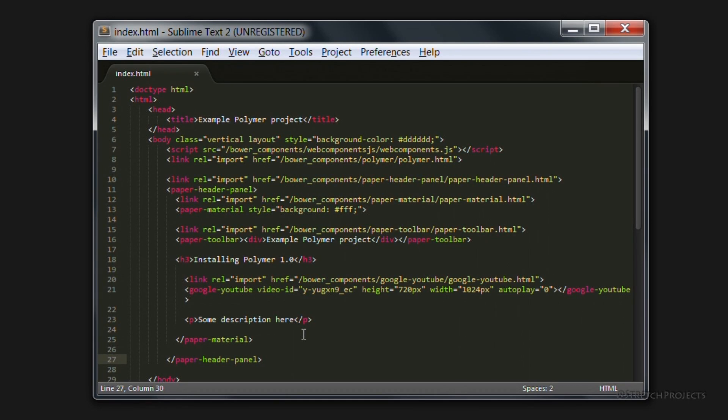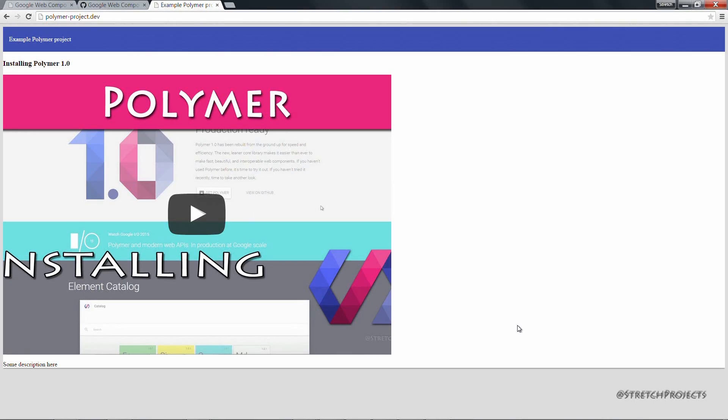There are a couple of other ways that we can layout pages within Polymer and we'll talk about those as well. So make sure you subscribe so you don't miss that.